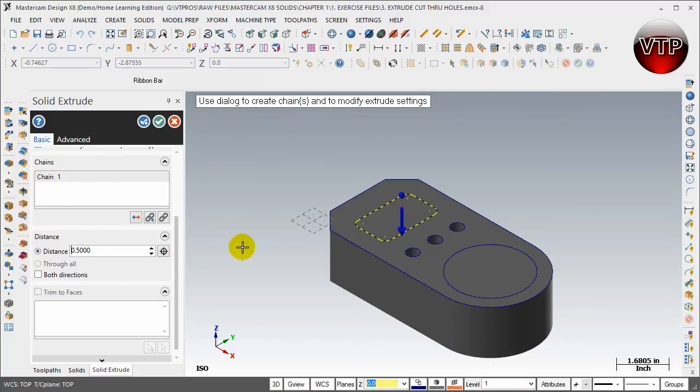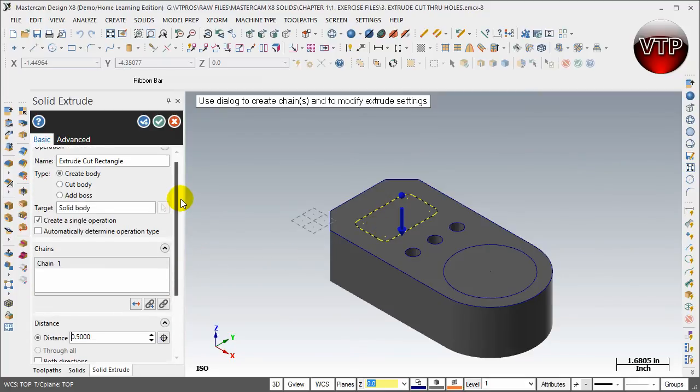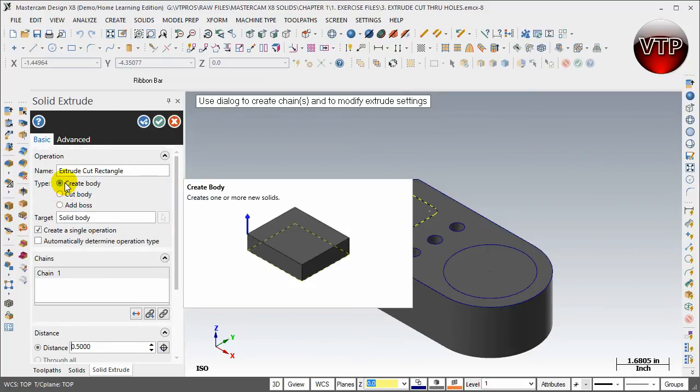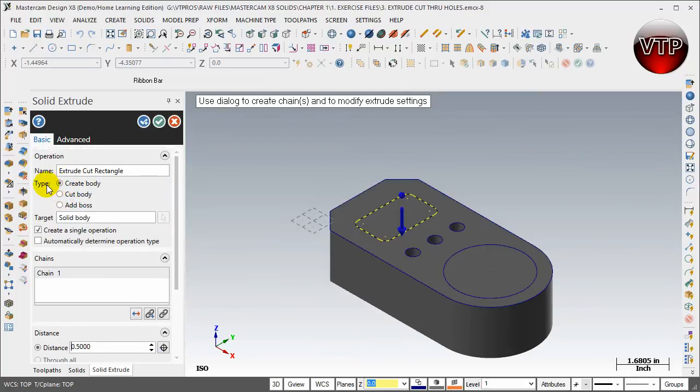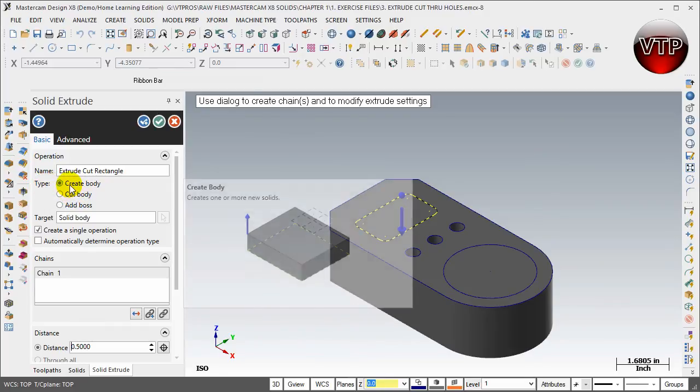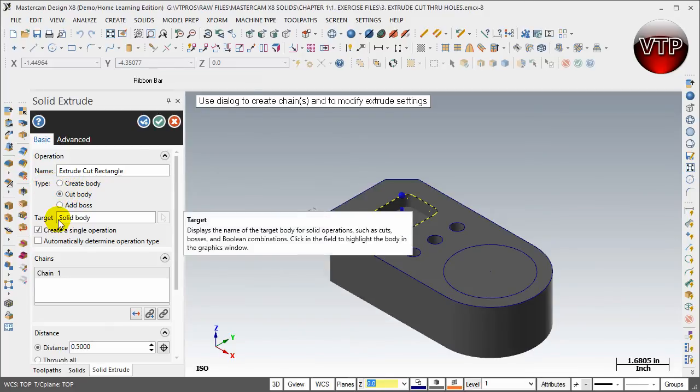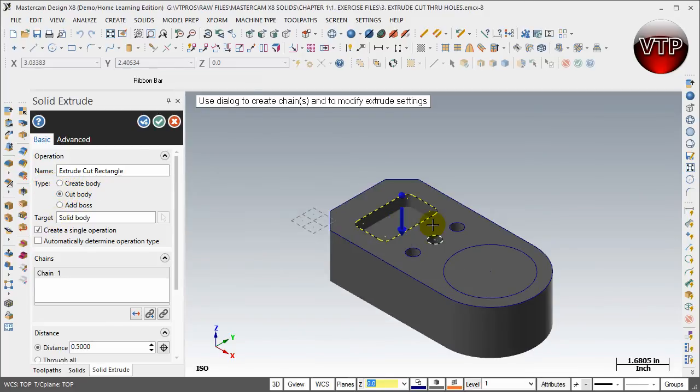Now if you don't see anything cut, always go up and make sure that you have the right type selected. In my case I forgot to select cut body, so I'm going to click on cut body and as you can see now the preview is correct.